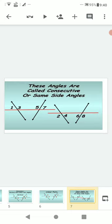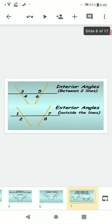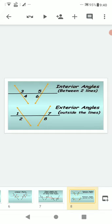Corresponding angles are on the same side of the transversal: angle 1 and angle 5, angle 3 and angle 7, angle 2 and angle 6, angle 4 and angle 8 — these are same-side angle pairs. Interior angles are angles formed between the two lines.